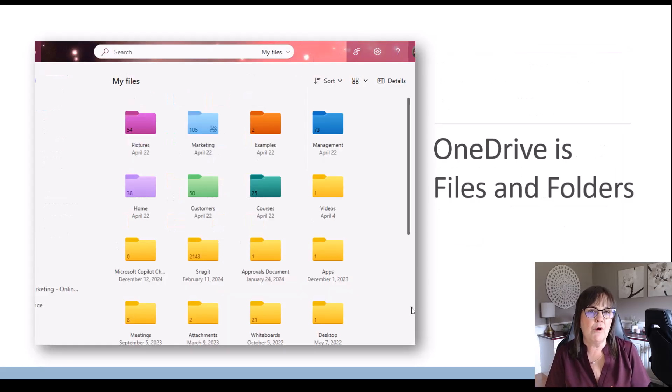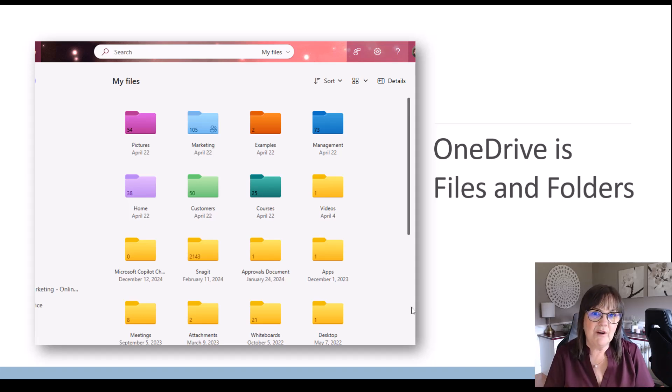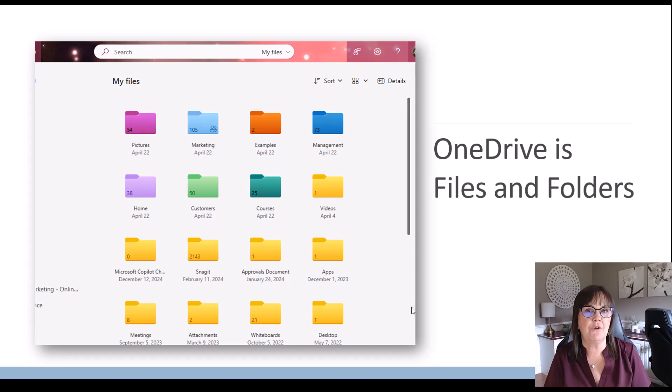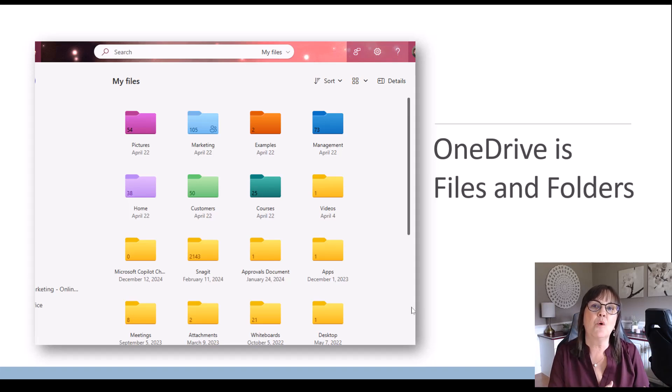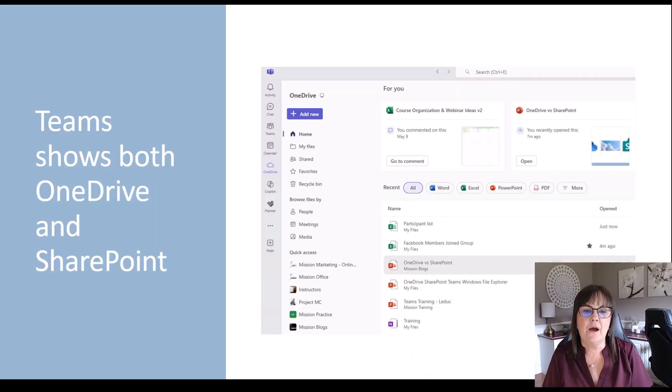So one more thing about OneDrive, when we're comparing it to SharePoint. I like to just say that OneDrive really is simply a place for your files and folders. It doesn't have anything else for us here, whereas SharePoint has a lot more for us. It's like that website idea.